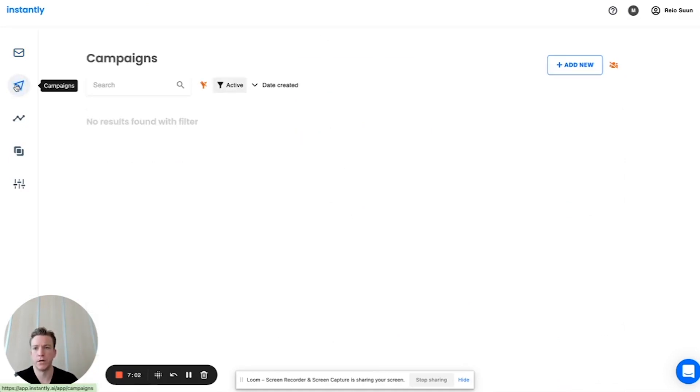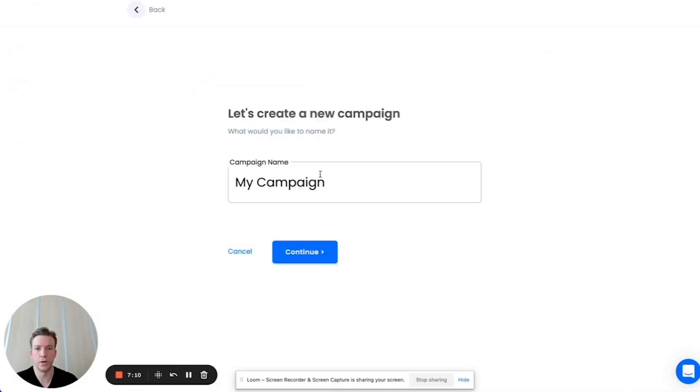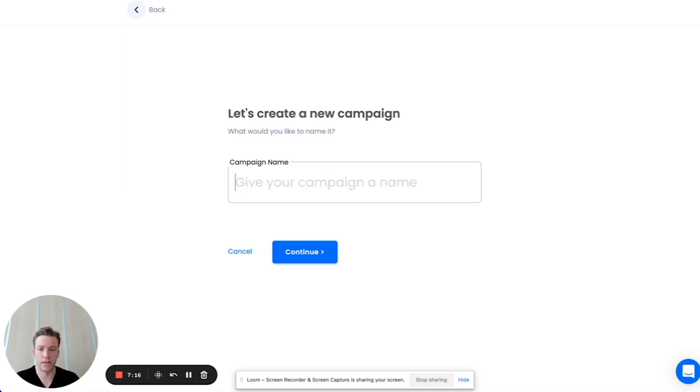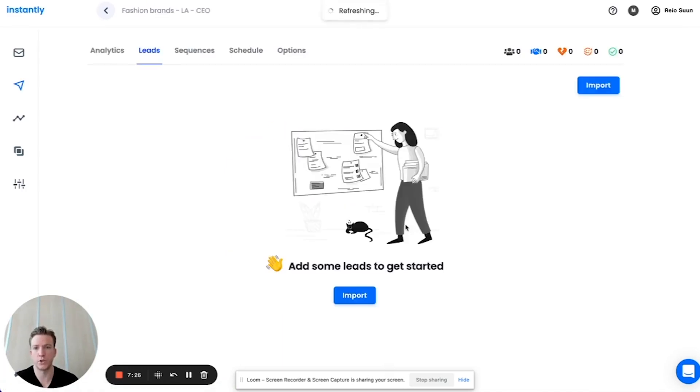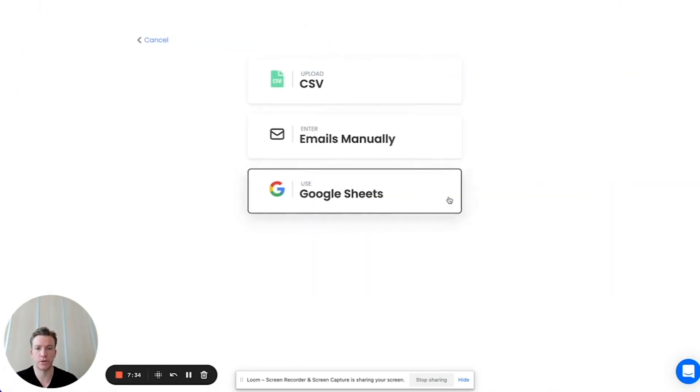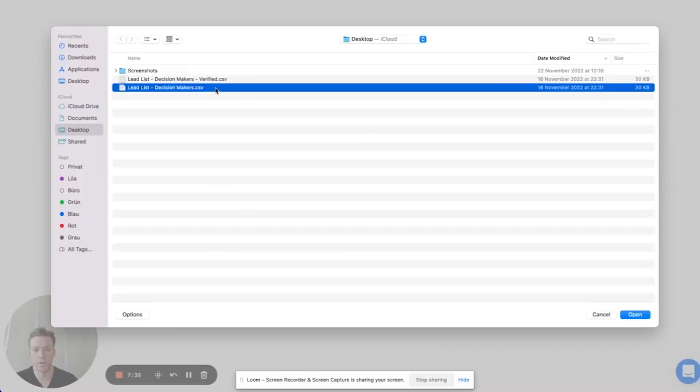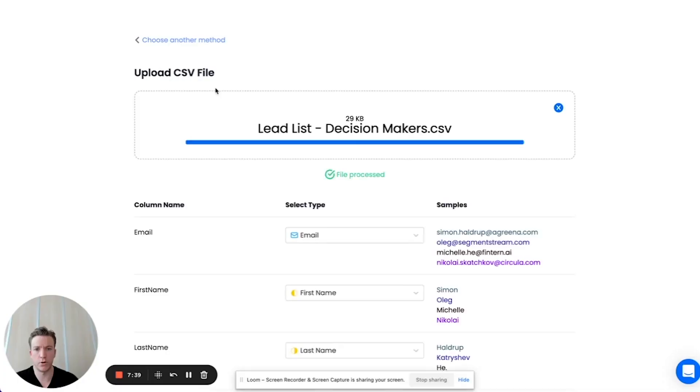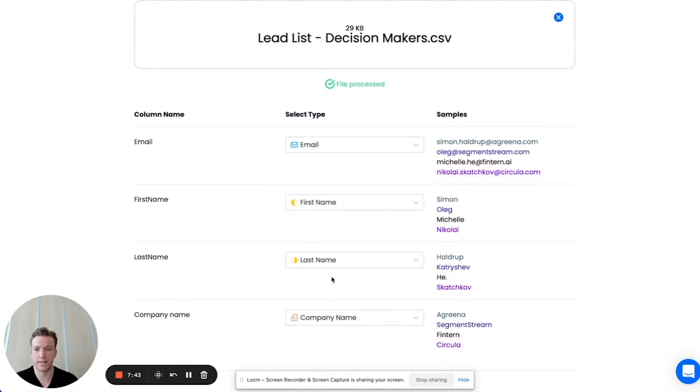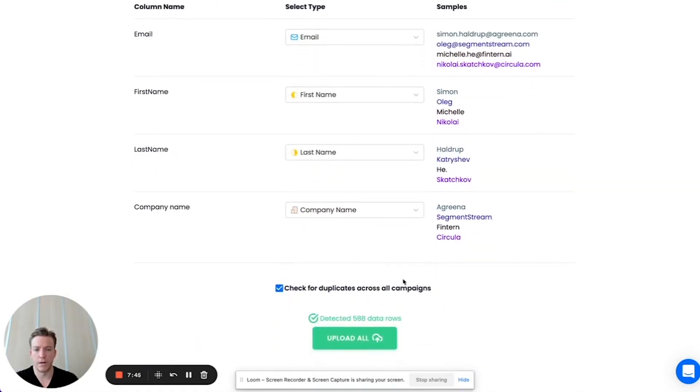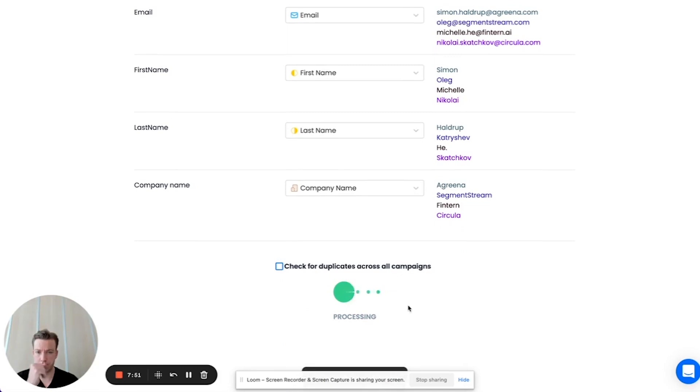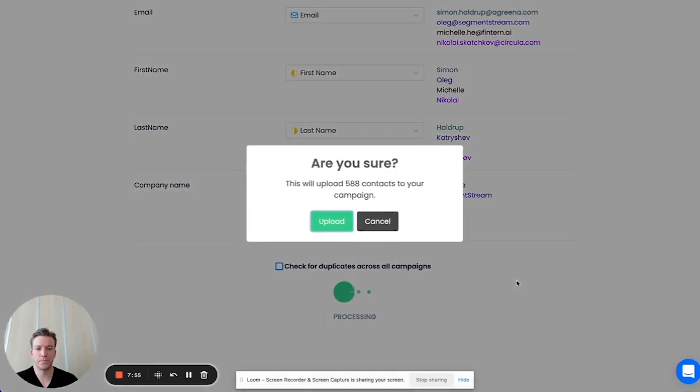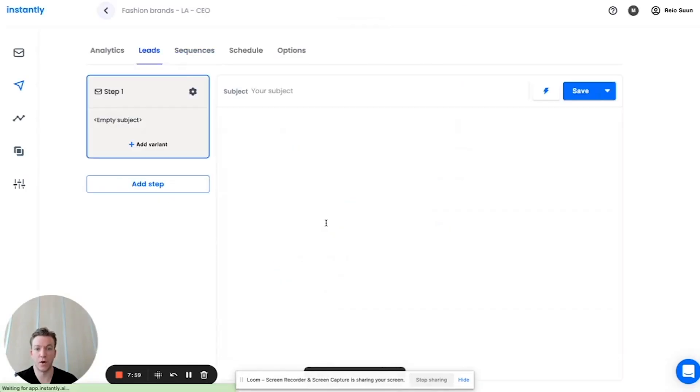We go again to Instantly, just go to the campaign tab and let's set up a campaign together. I'm going to click here. Let's think about the targeting that we used earlier - fashion brands LA CEO. We're assuming I'm a marketing agency here looking for more clients. So first step in this campaign is we're going to click import. I already have a lead list ready, so I'm just going to import this lead list - the email addresses of all the people, the first name, last name, company name. And then I'm just going to click here upload all. We're going to upload the data that we found of the people we want as customers.